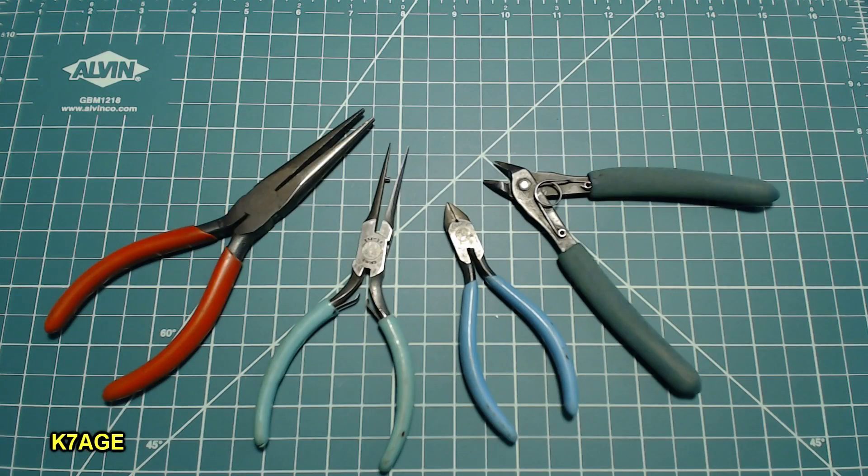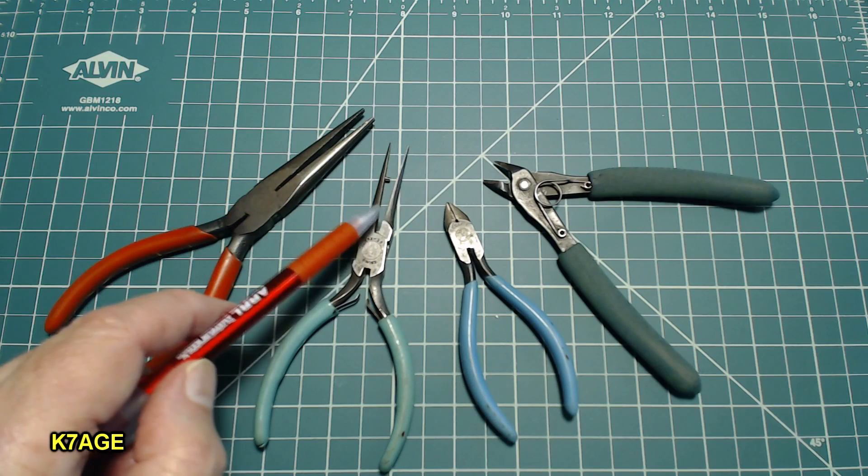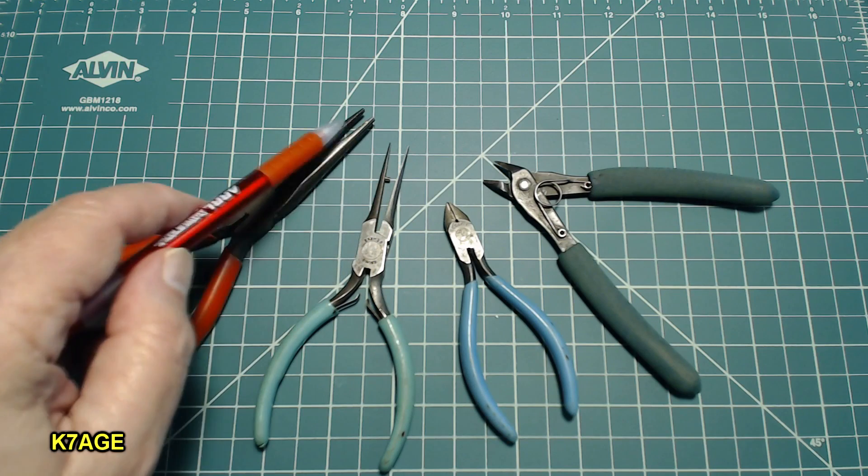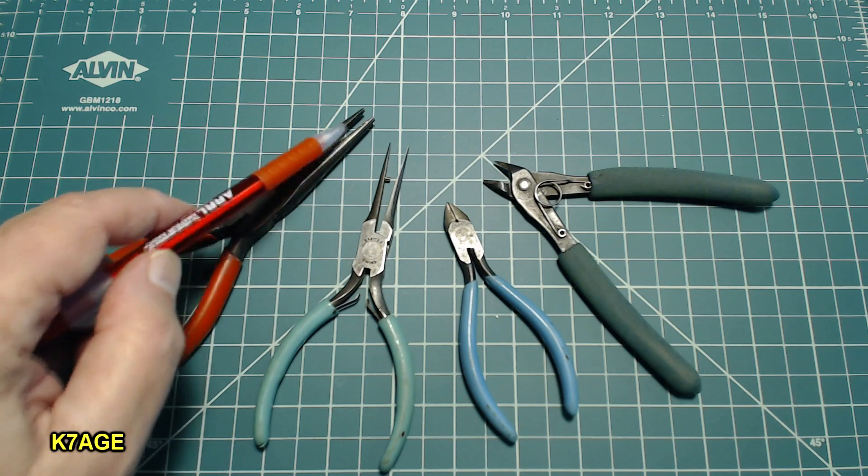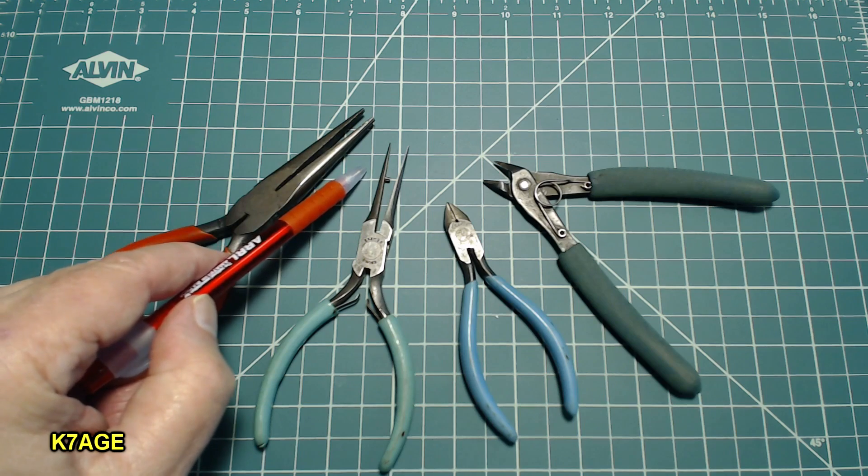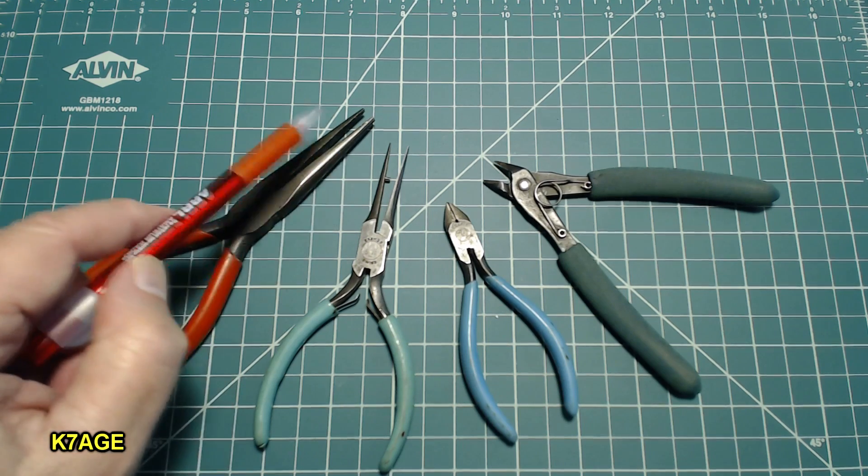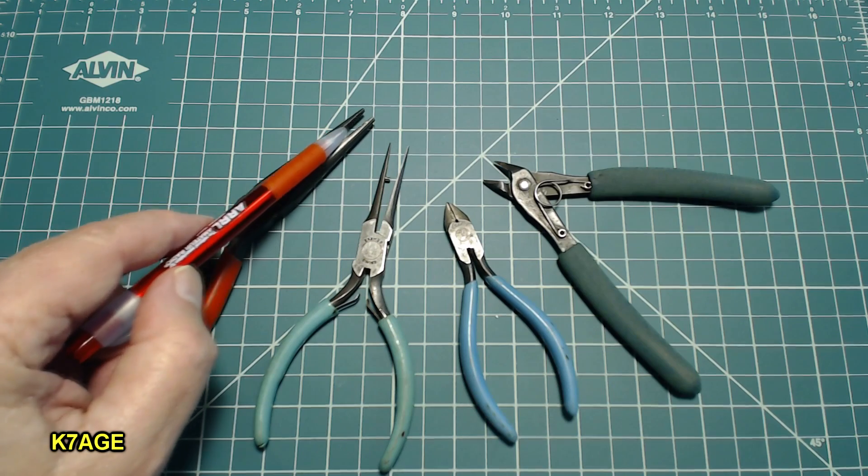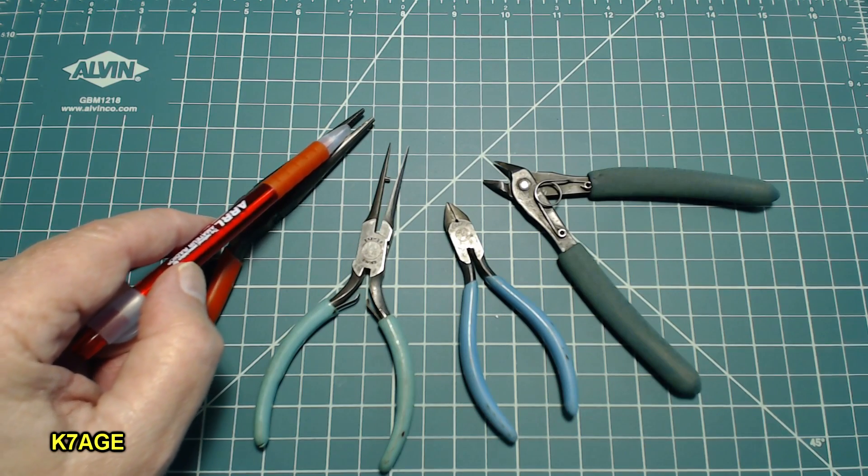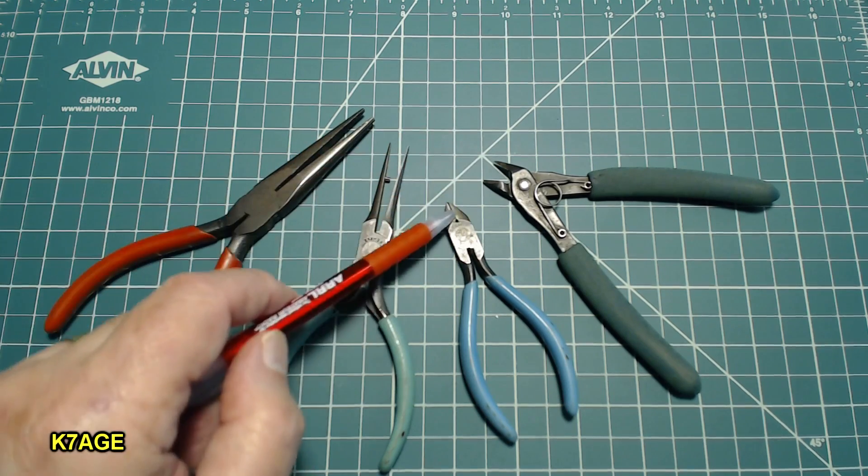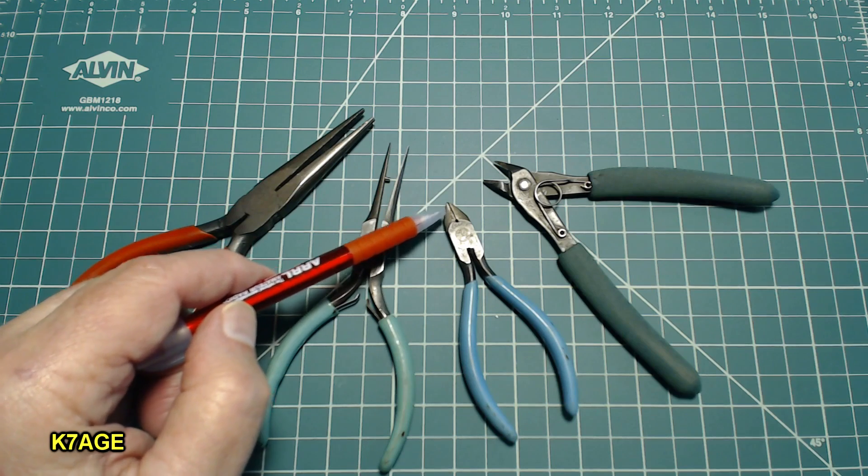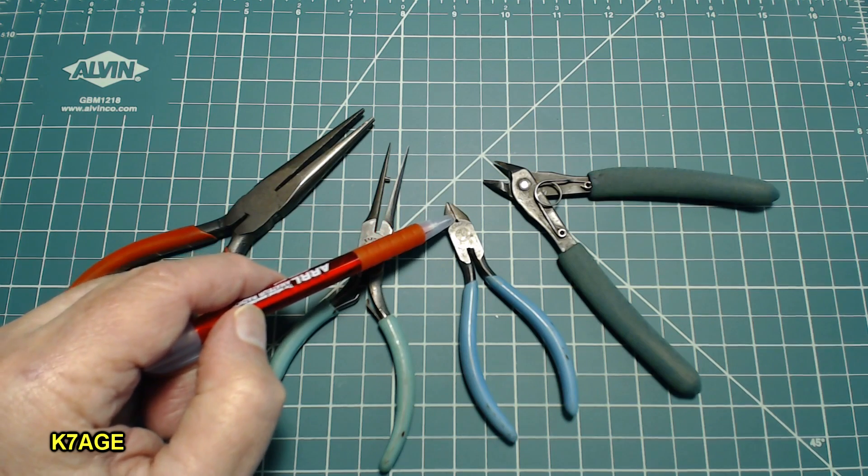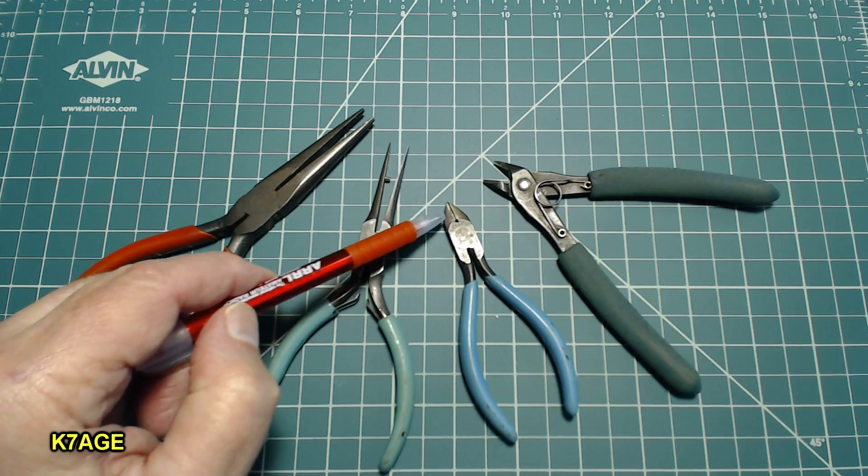Alright let's look at some of the tools we may use to build this kit. On the left here I have two examples of needle nose pliers, a very fine tip and a medium tip. We use these to hold parts and to bend the wire leads. On the right here are two examples of side cutters. We use these to cut the component leads close to the circuit board after we solder.